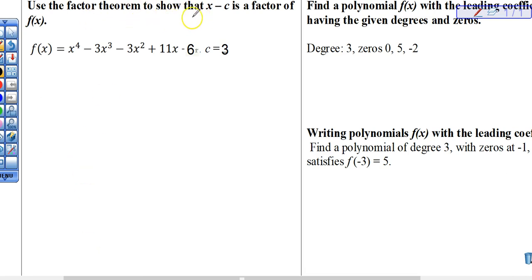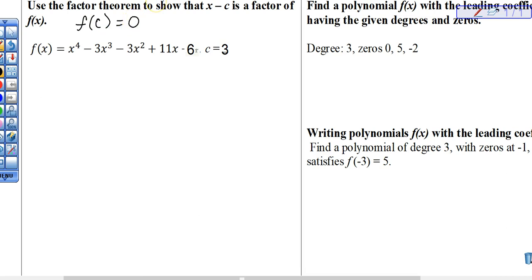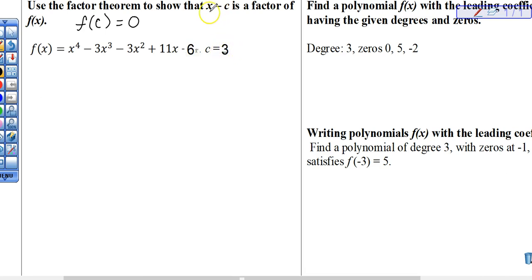It says use the factor theorem to show that x minus c is a factor of f of x. Remember what the factor theorem says: f of c equals zero. That's what the factor theorem says — it's what we put on our key terms and ideas page. So we're taking f of x. Here's our f of x: x to the fourth minus 3x cubed minus 3x squared plus 11x minus 6, for c equals 3.